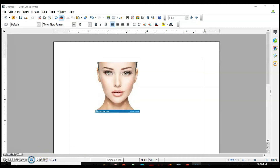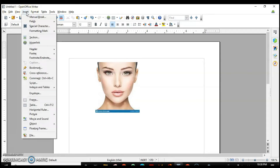Welcome back. Today we are going to work with images. In Writer, we can insert an image using two ways. Let's see how we can insert — we will go to the Insert menu and find Pictures. You can see there are two options: From File and Scan.